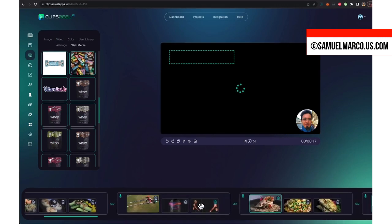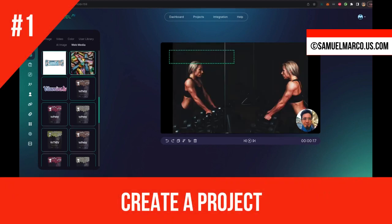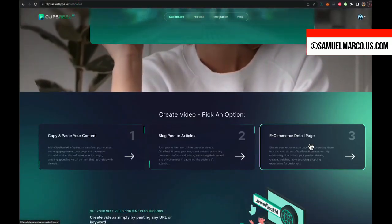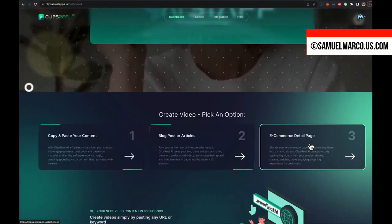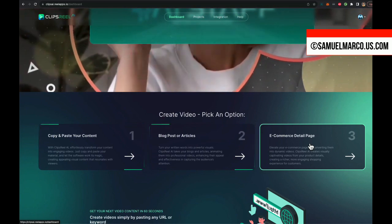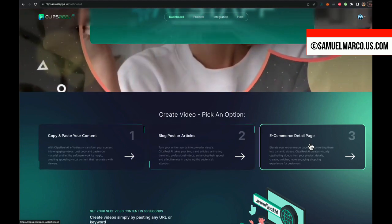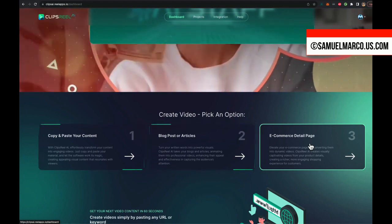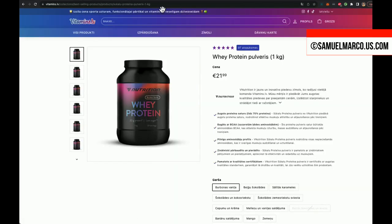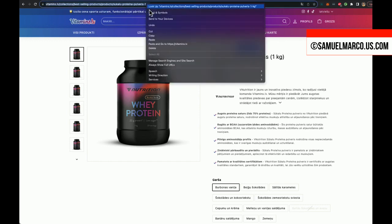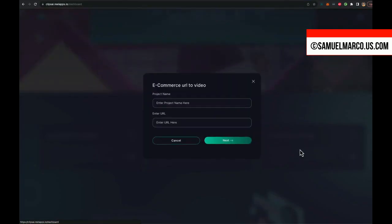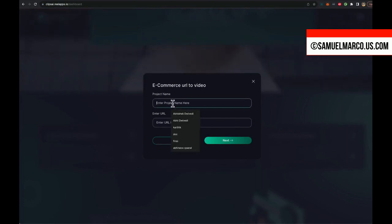Step number one, create a project. Choose if you want to create a video from a blog post, from your content, or from an e-commerce page. You can simply paste some content or paste a URL and click next.